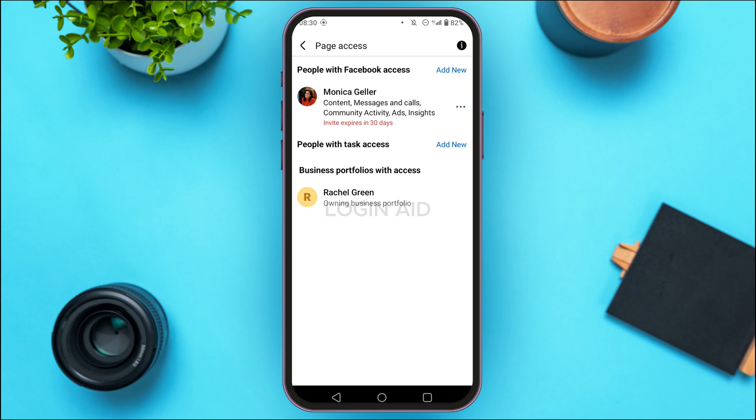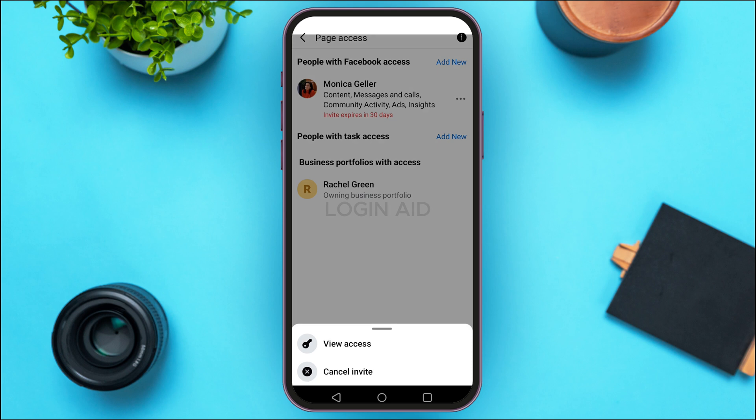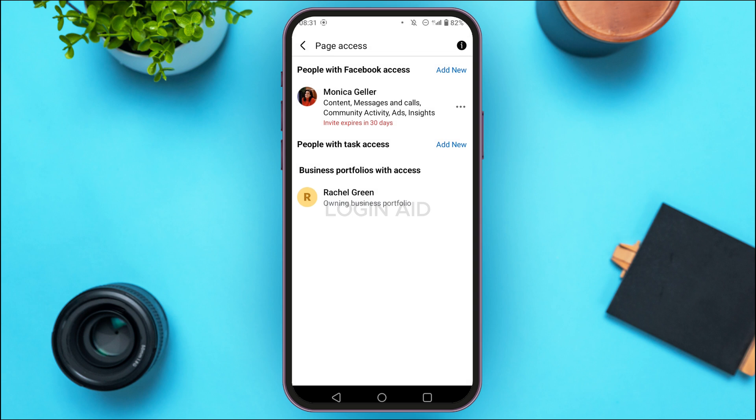Since this person has not accepted my invitation, I'm not being able to find the option for Remove from Page, but you'll be able to find the option for Remove from Page over here — simply tap on it. After that, you'll be prompted to enter your Facebook profile password. Simply enter your password, and after that the access for this person will be removed and they will be removed from the admin.